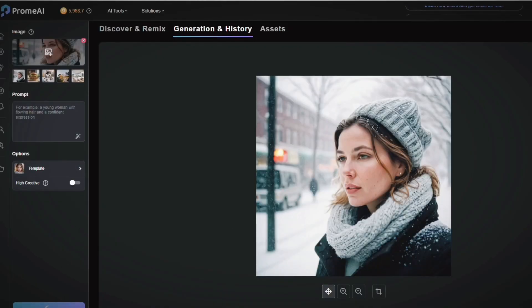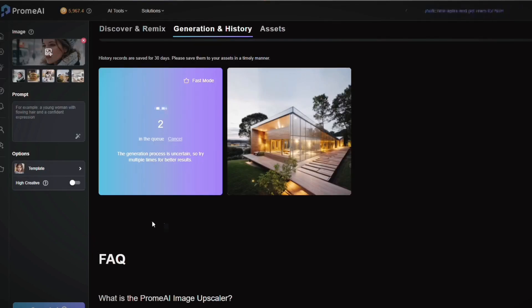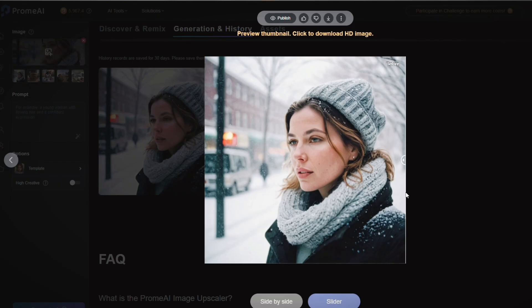Moving on to Sketch Rendering and HD Upscaling. Sketch Rendering allows you to transform an image into a sketch, which can be incredibly useful for artists and designers who want to quickly generate sketches from photos. On the other hand, HD upscaling is all about enhancing the quality of your images. If you have an image that's low resolution, this feature can upscale it and make it look crisp and clear.